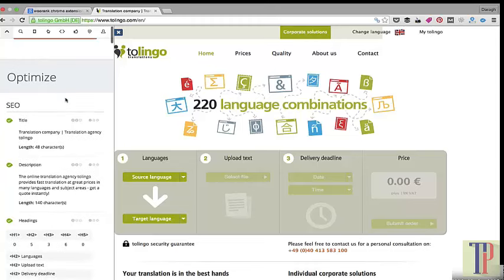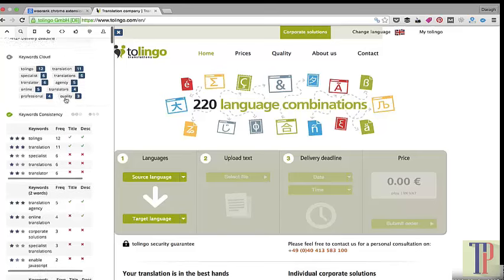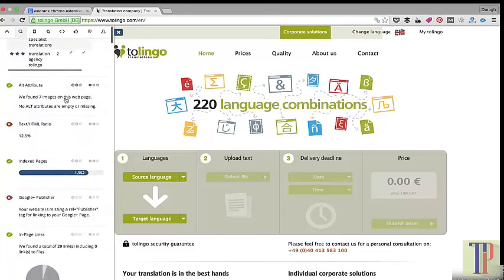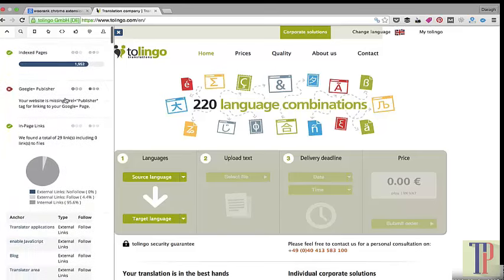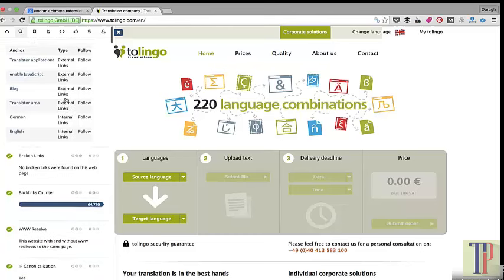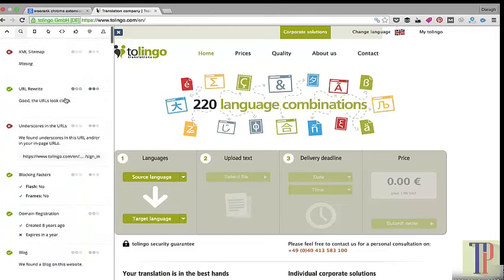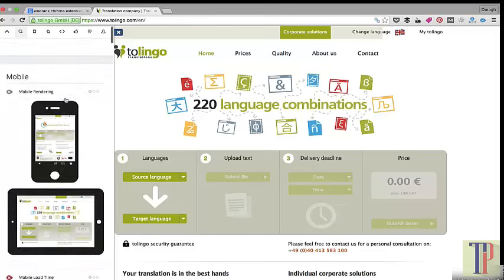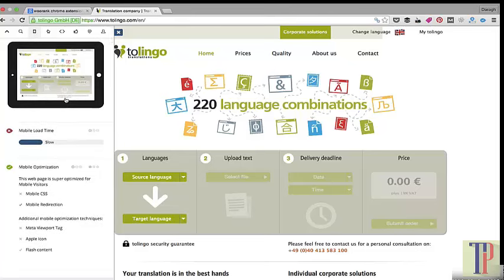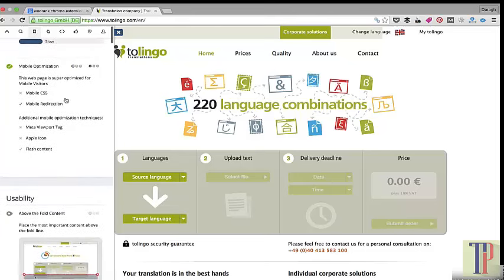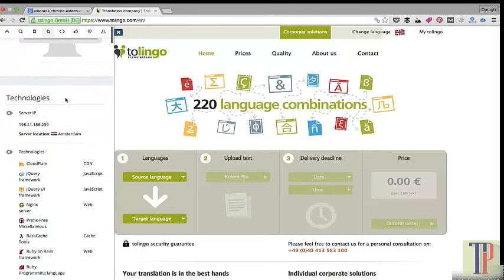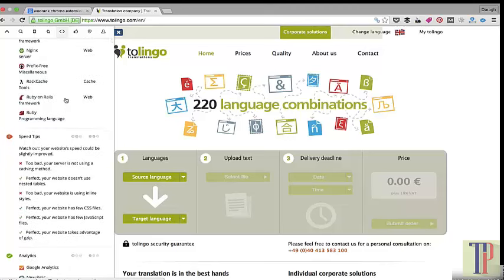It's already generated an SEO score here, broken down into different sections with advice about what you should do to improve your site. There's SEO, keyword consistency, index pages, anchor text, broken links, and how it looks on mobile and iPad. This might not mean a lot to you now, but by the end of the course you'll be much more familiar with this tool.